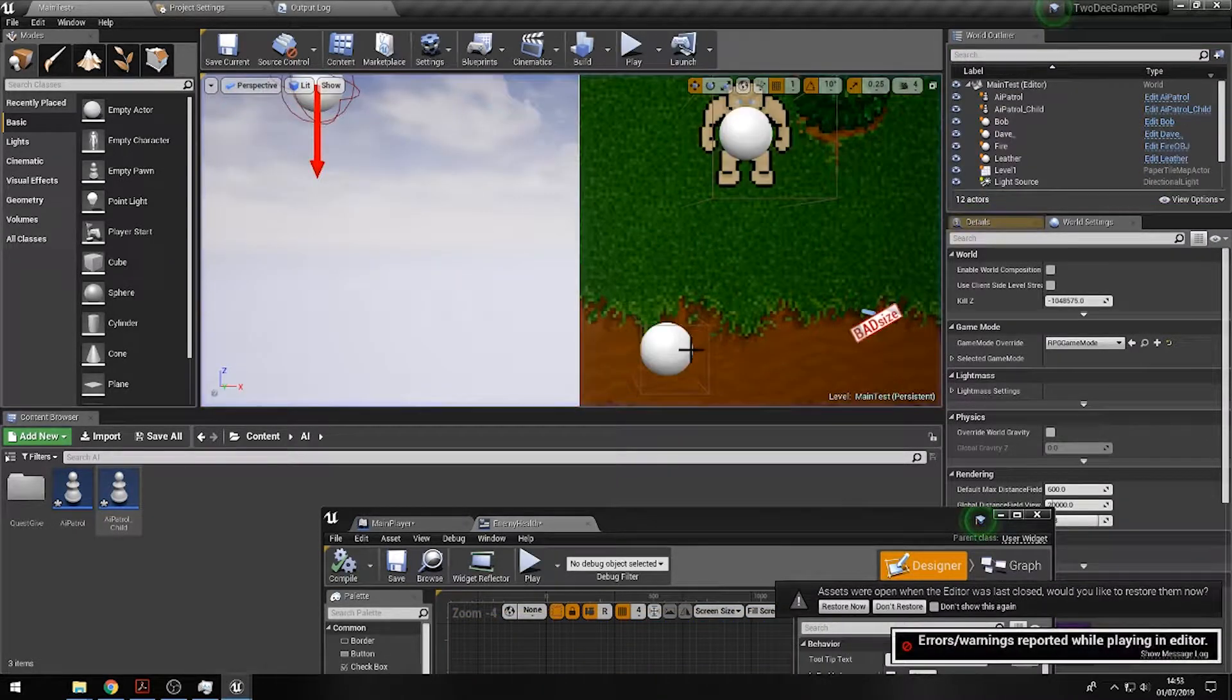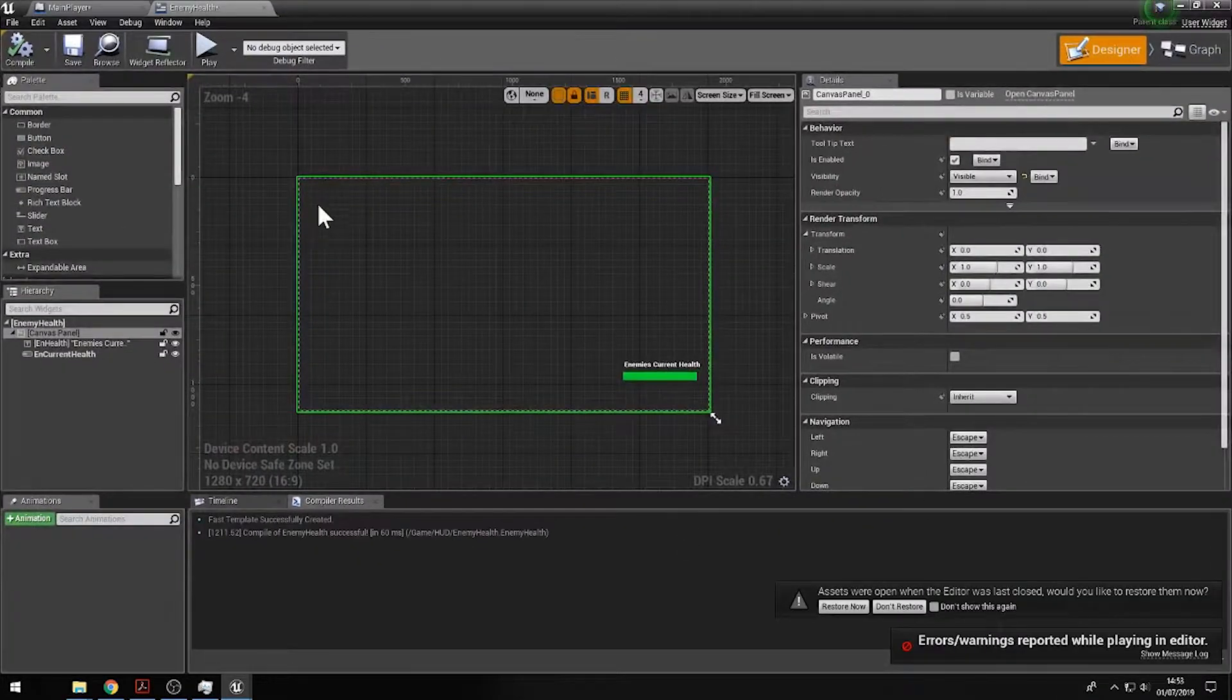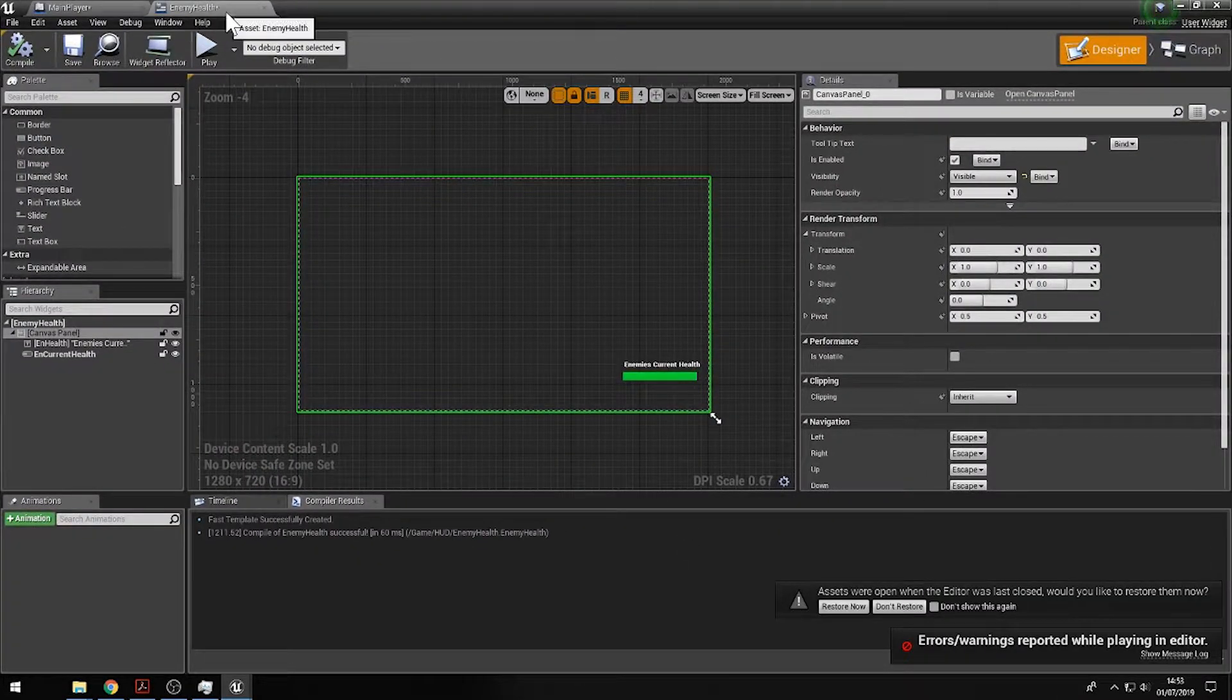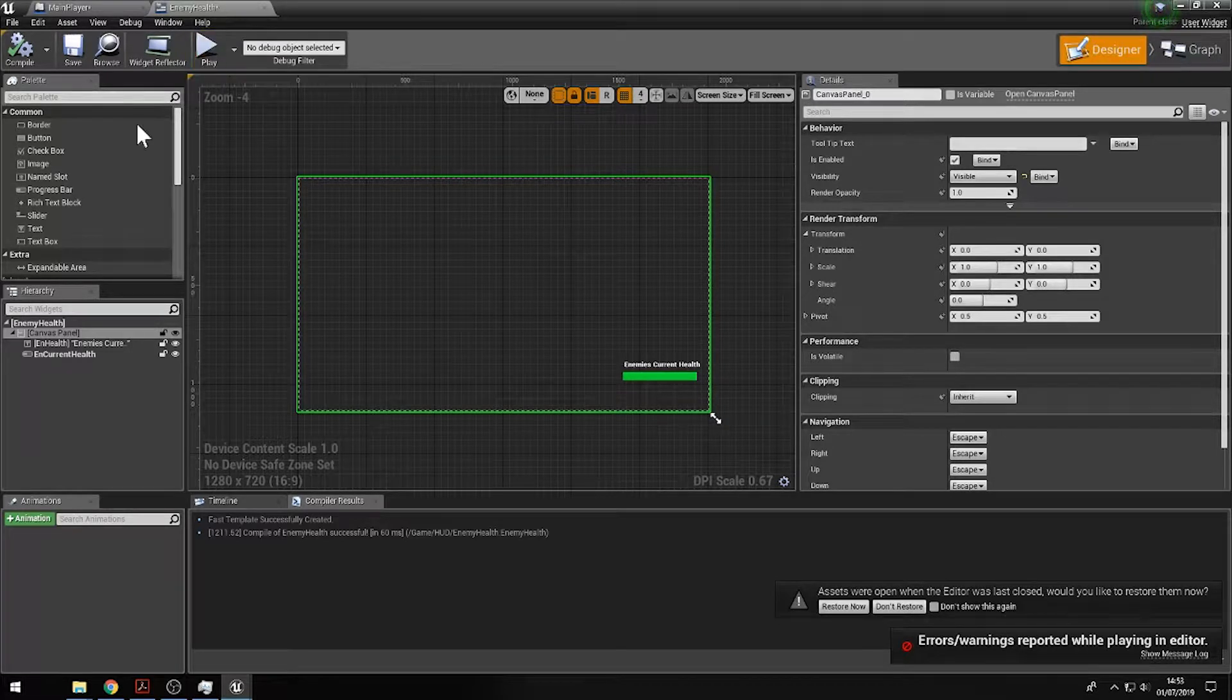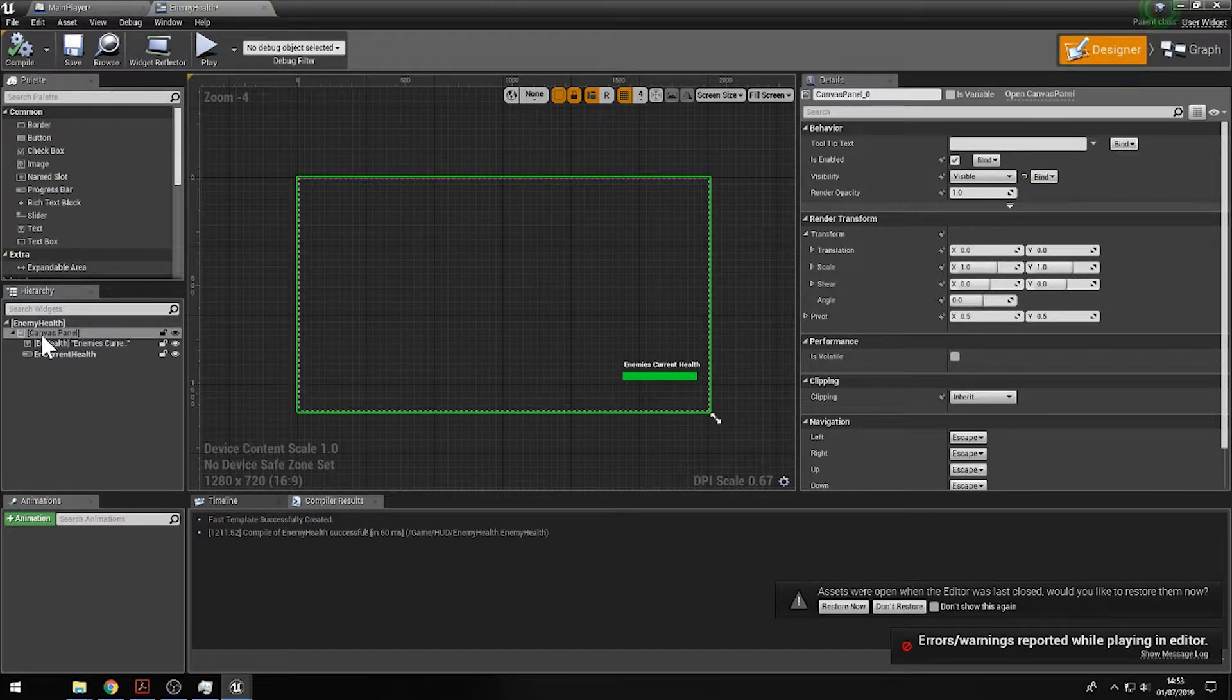So what we're going to do is make that information disappear, and we're going to do that by going to the enemy health widget that we created earlier and clicking on the canvas panel.